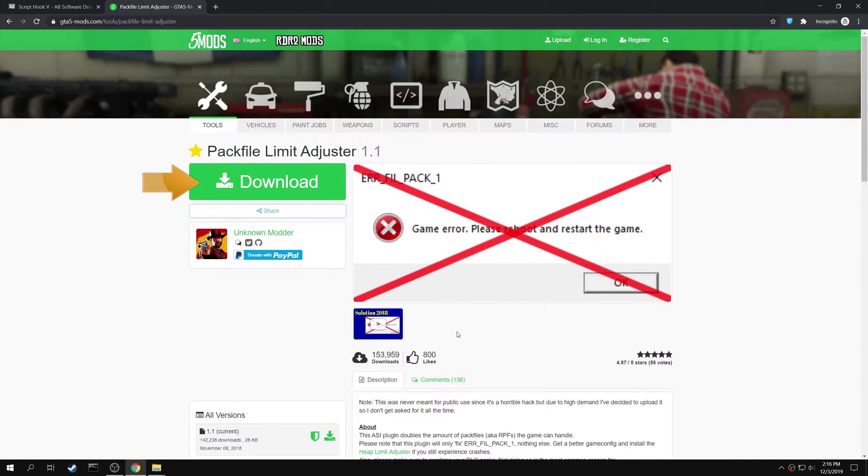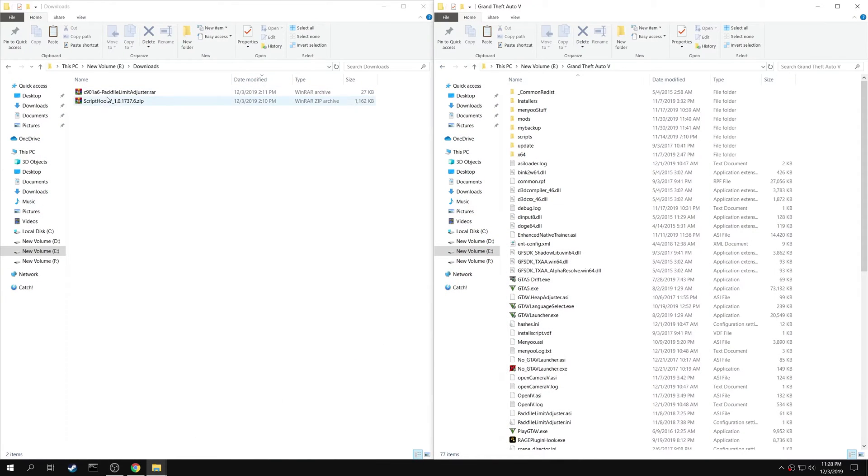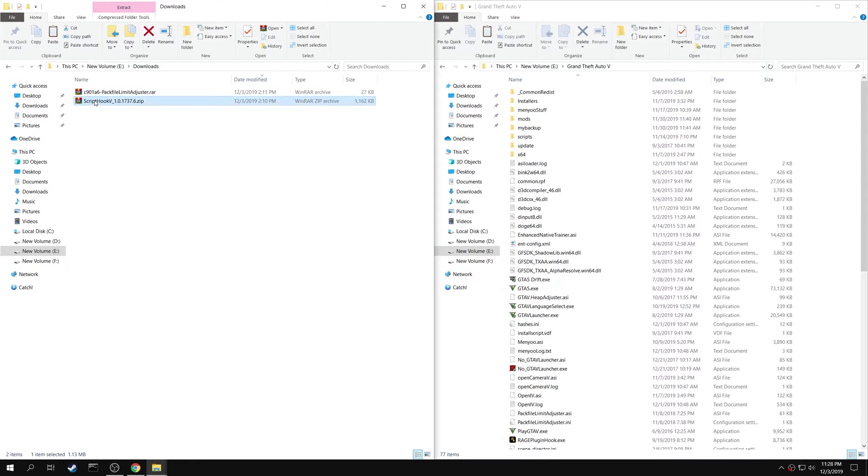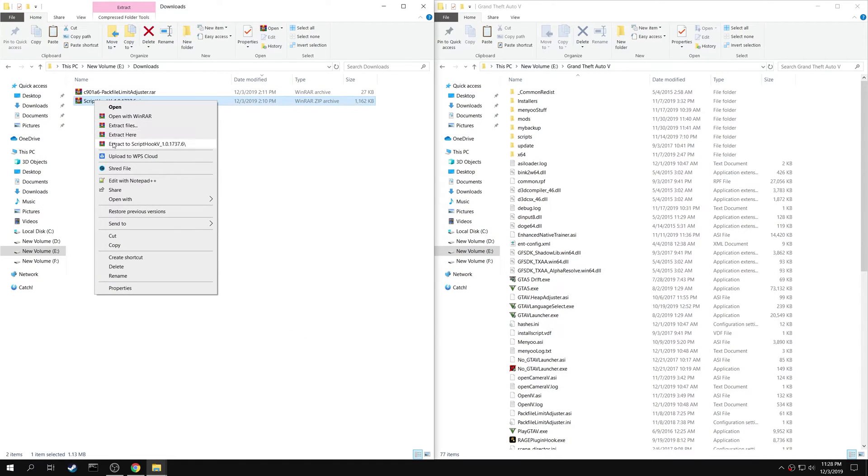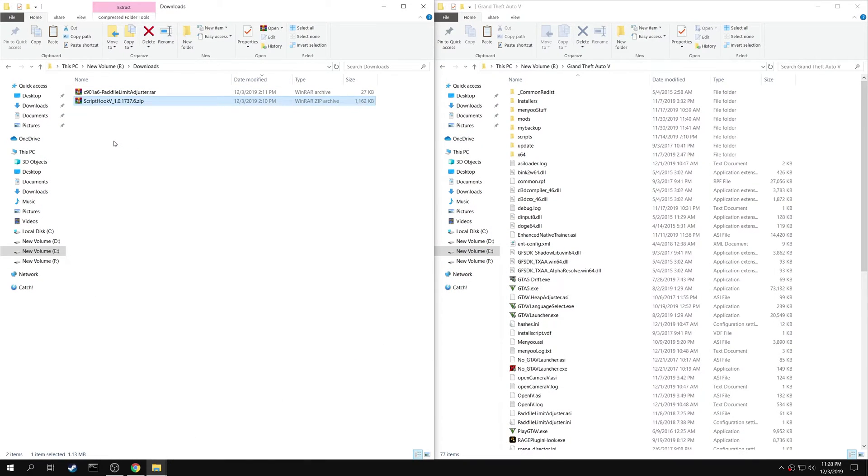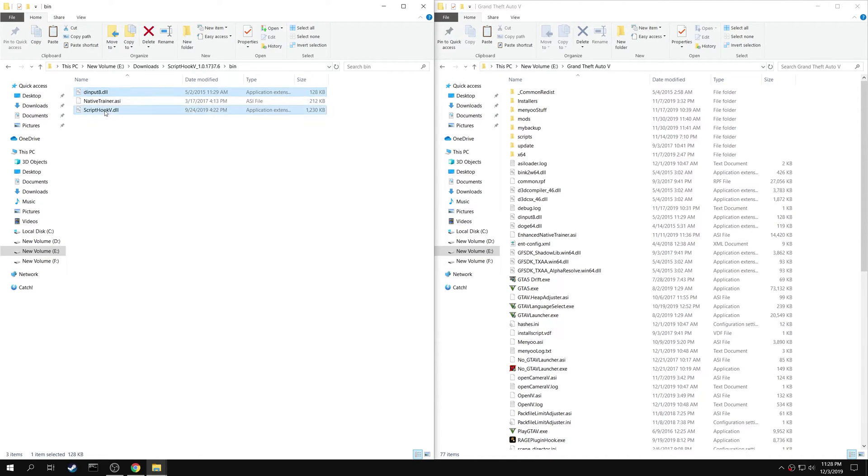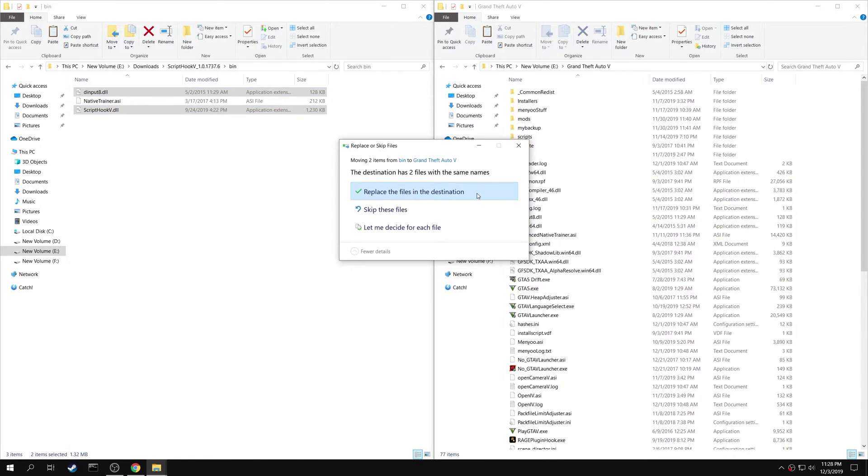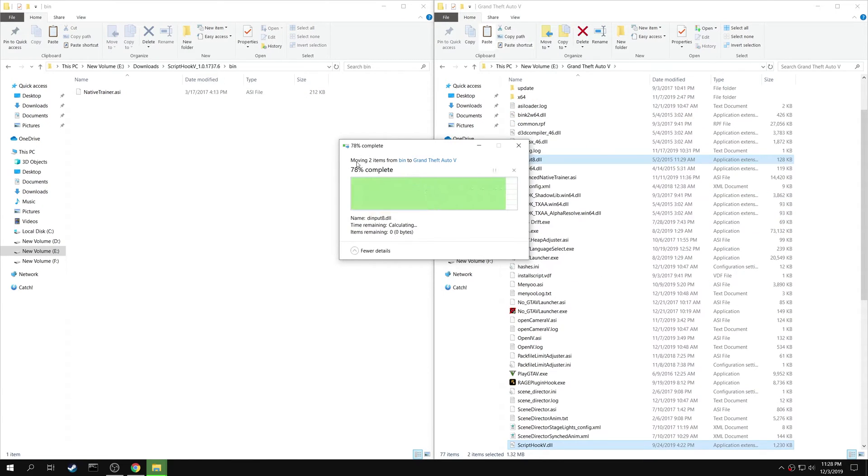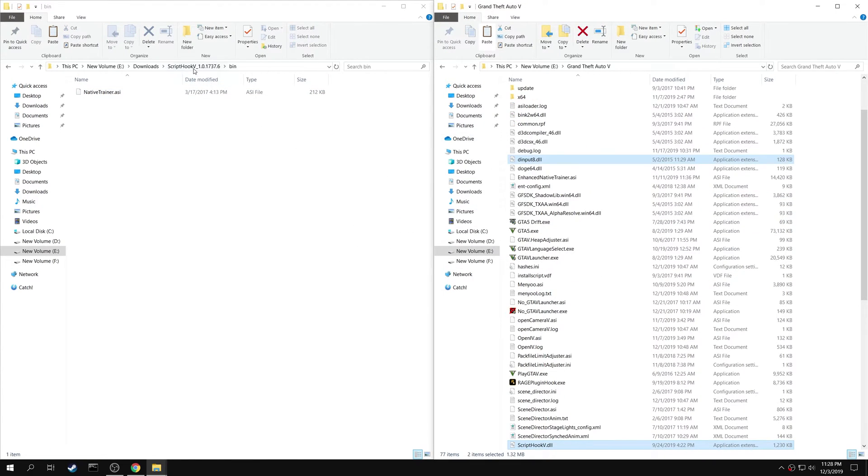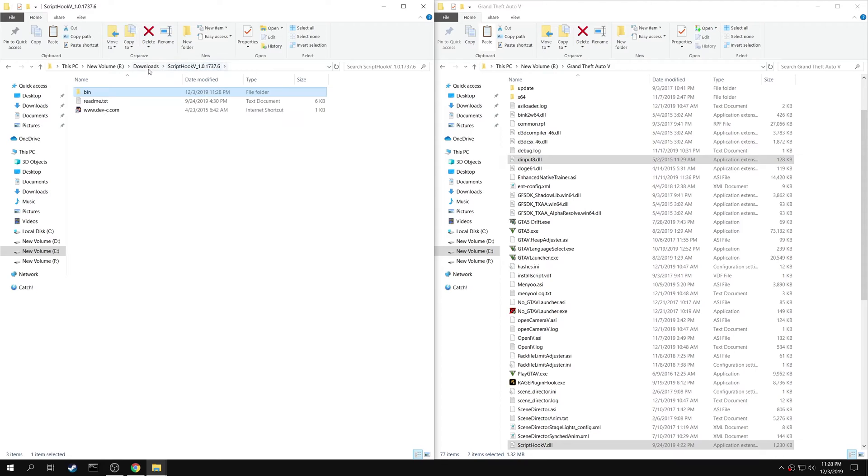Click here to download the mod. First extract the Script Hook 5 folder. Go to bin. Copy both DInput8.dll and Script Hook5.dll into your game folder.